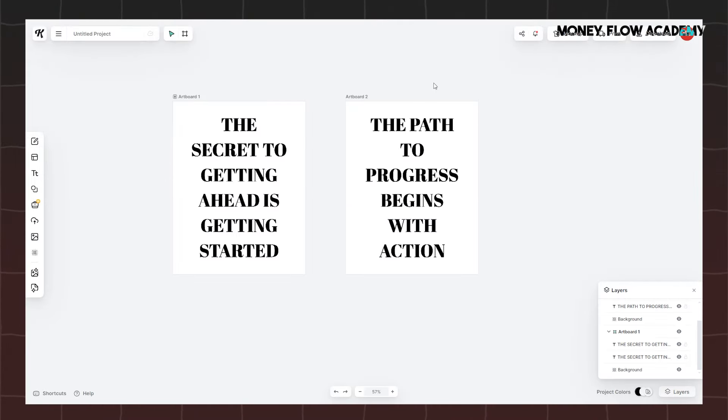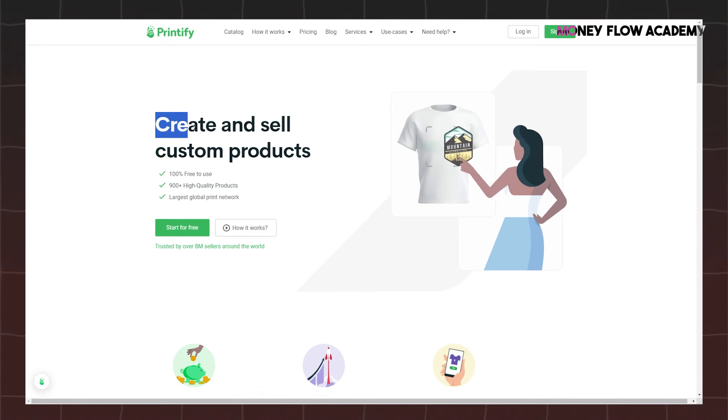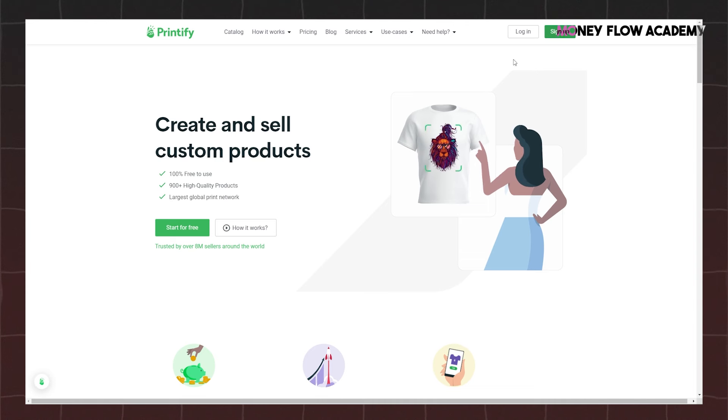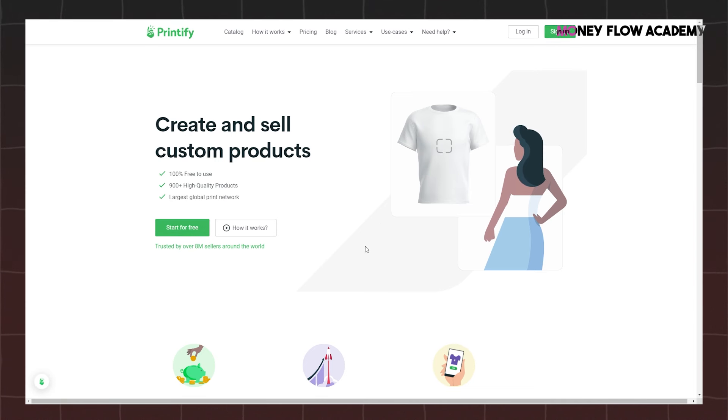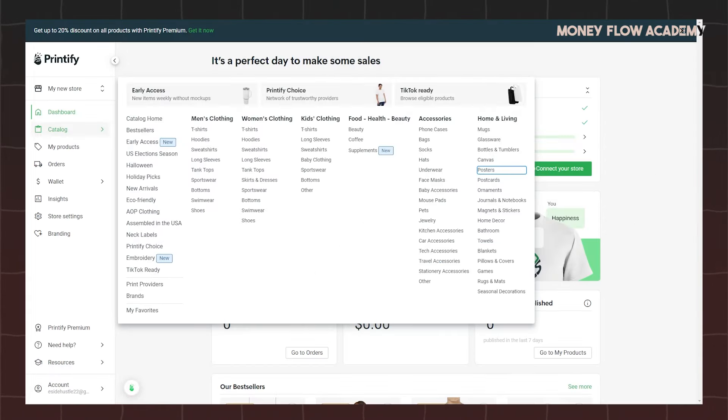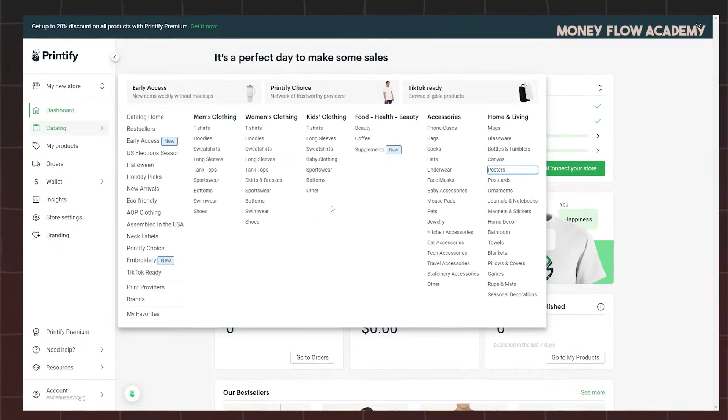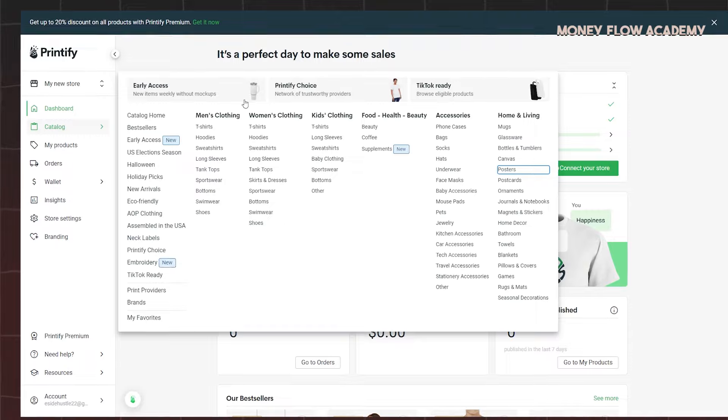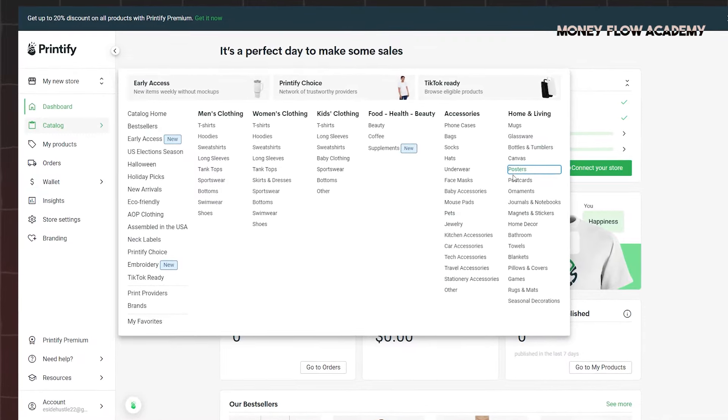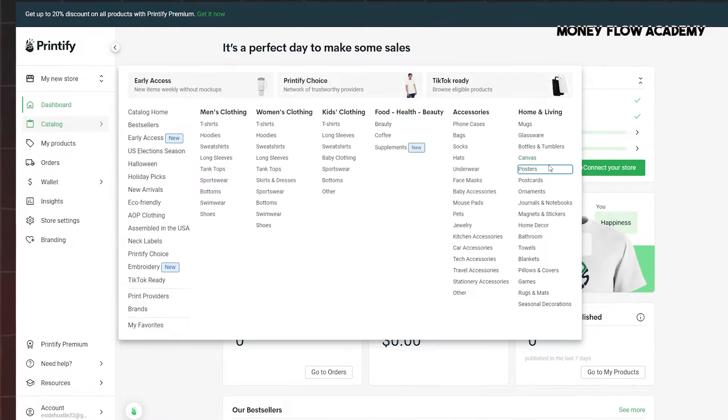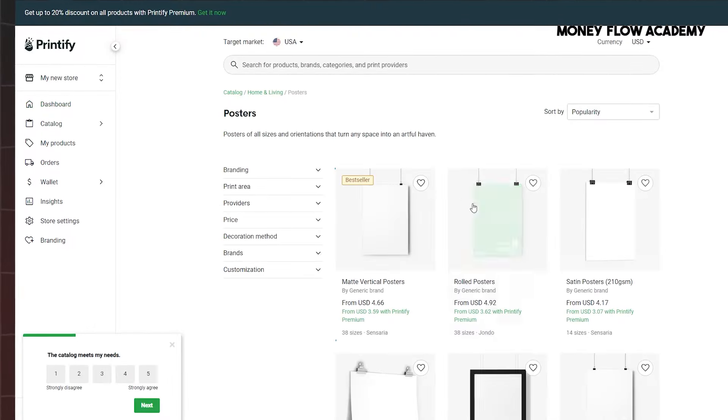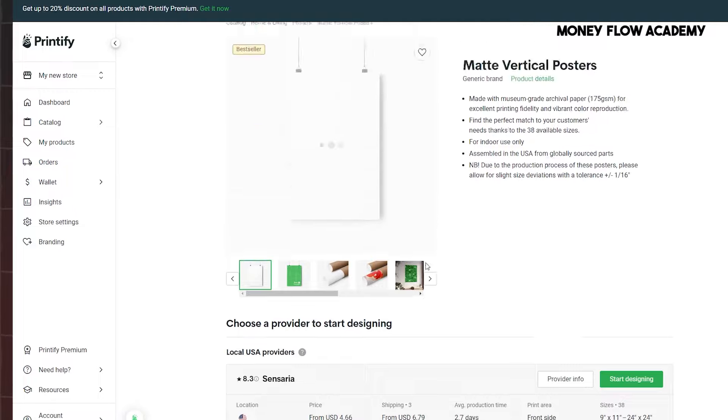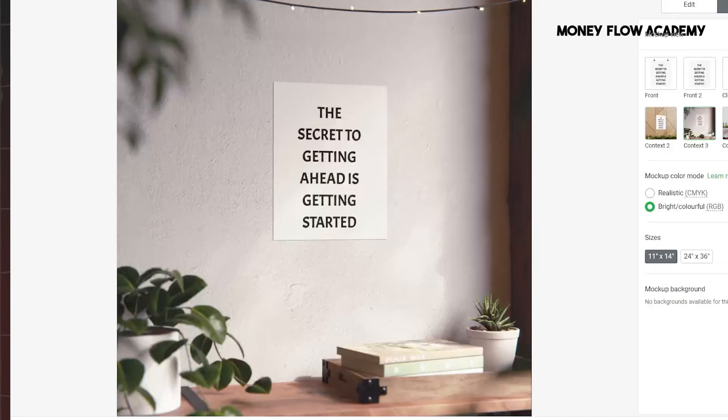Next, head over to Printify, an online platform that allows you to design and sell custom products like mugs, t-shirts, and posters. If you're new to Printify, don't worry. Signing up is easy and free. All you need is an email address and password to create an account. Once you've logged in, navigate to the catalog by clicking on the option located on the left side of the dashboard. From the catalog, select Posters and choose the option labeled Best Seller for the best results. After selecting your poster, you can preview how it will look with your design. Scroll down and click Start Designing to begin customizing your product. Printify provides an easy interface for adding your designs to various products, and it's an effective way to monetize your creativity through print-on-demand services.